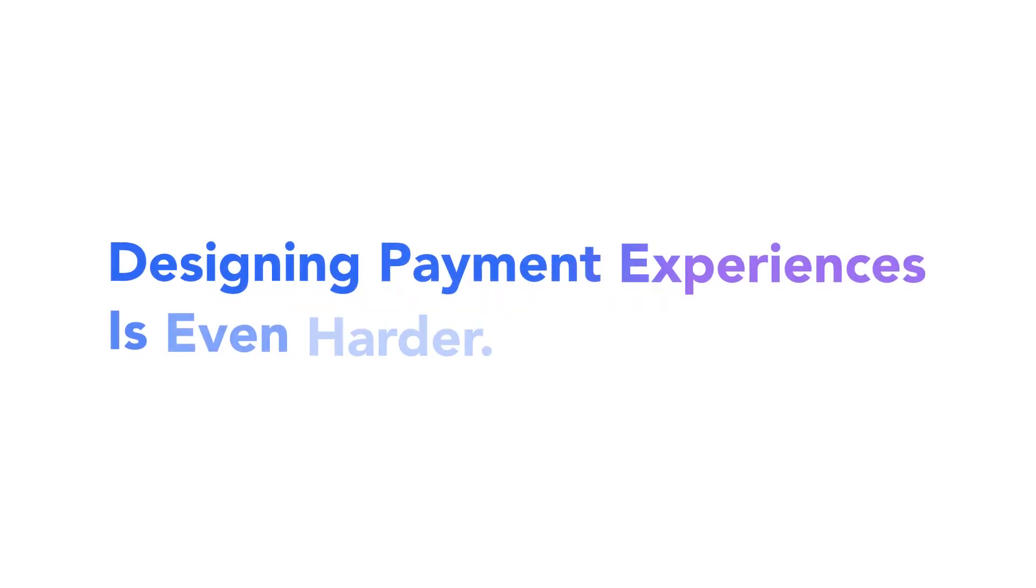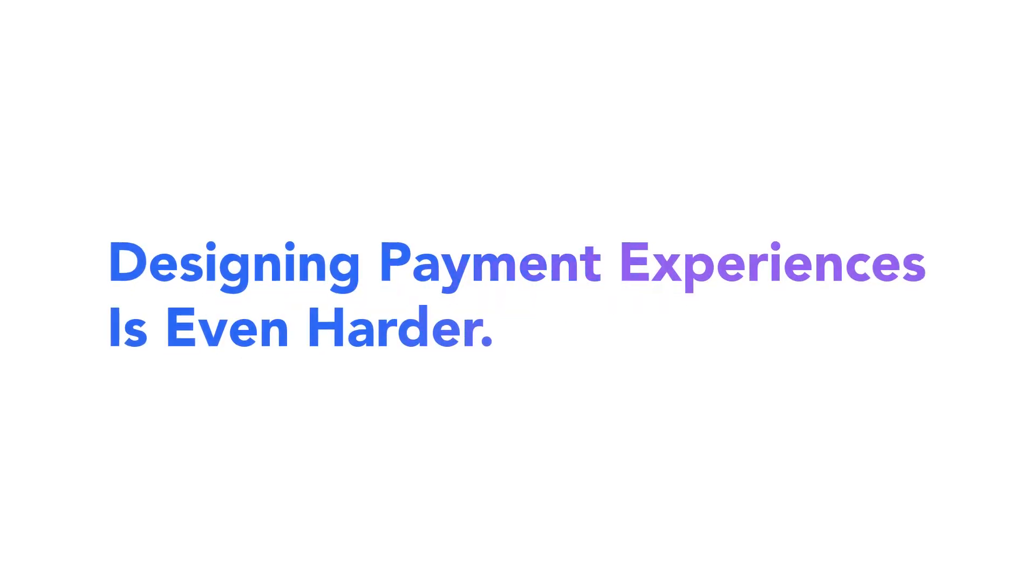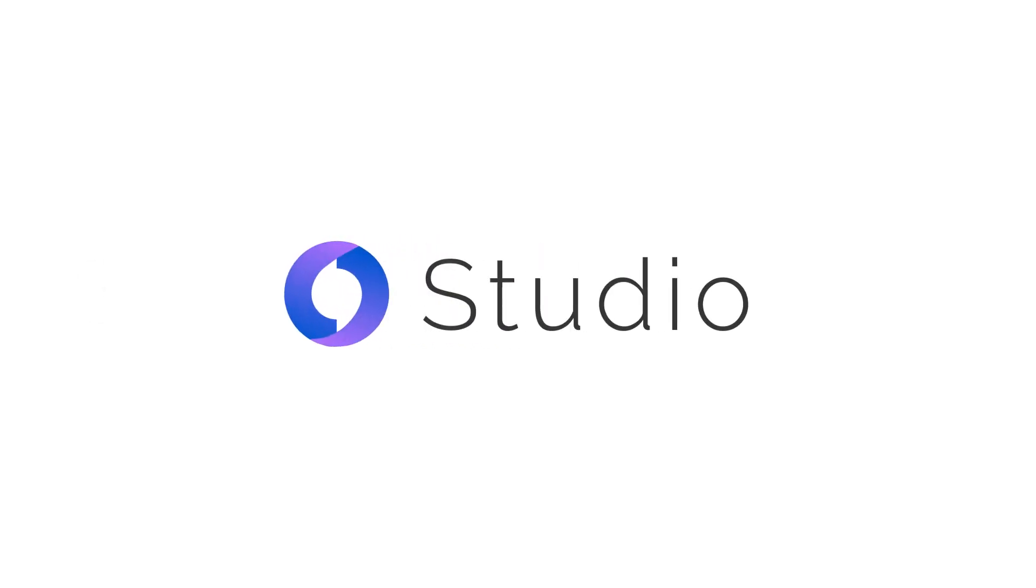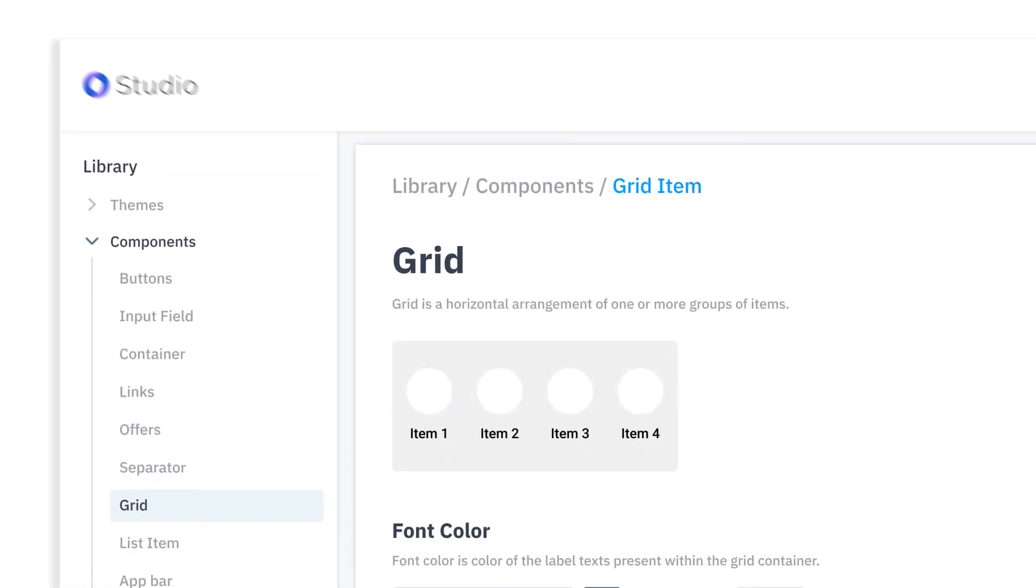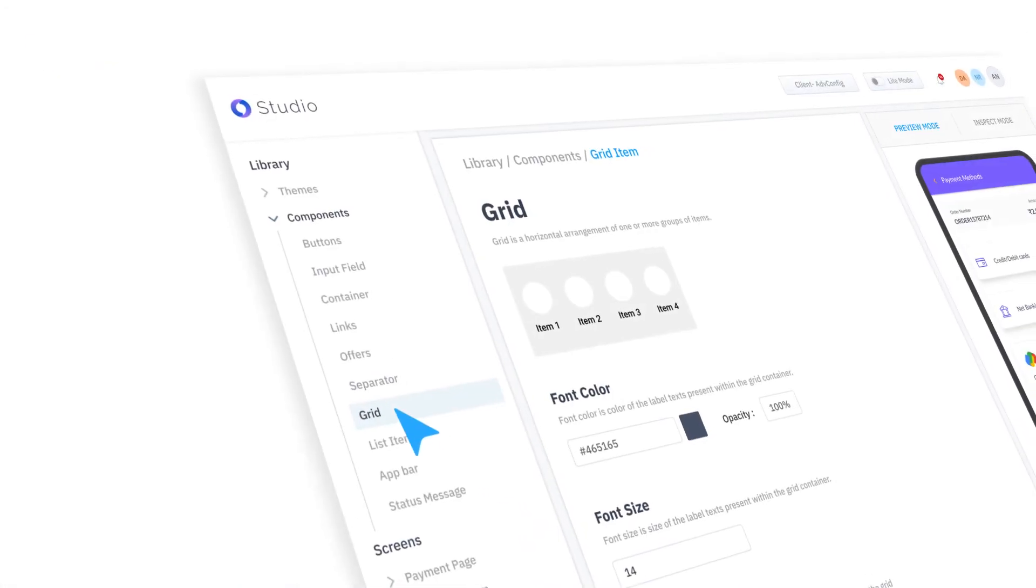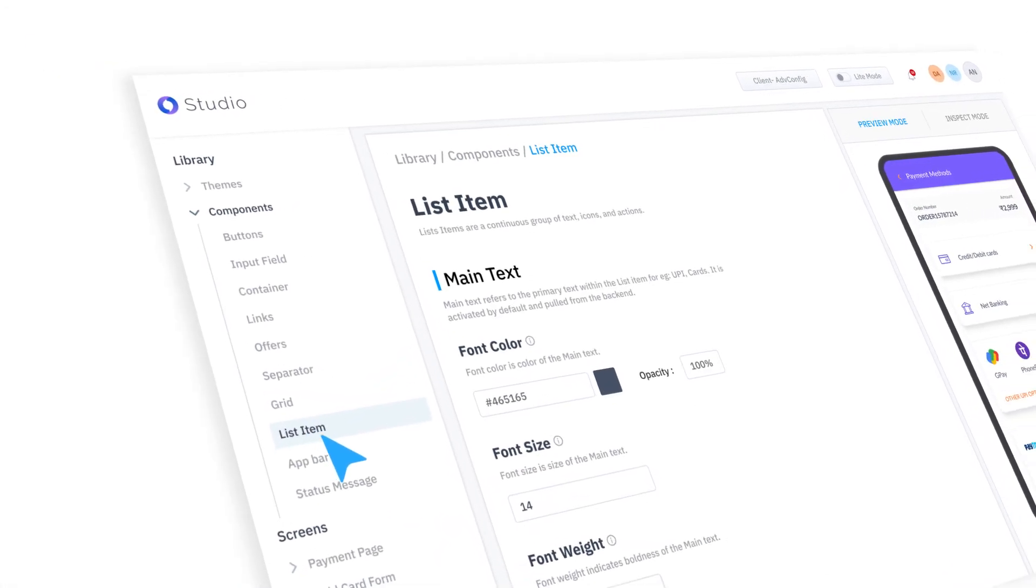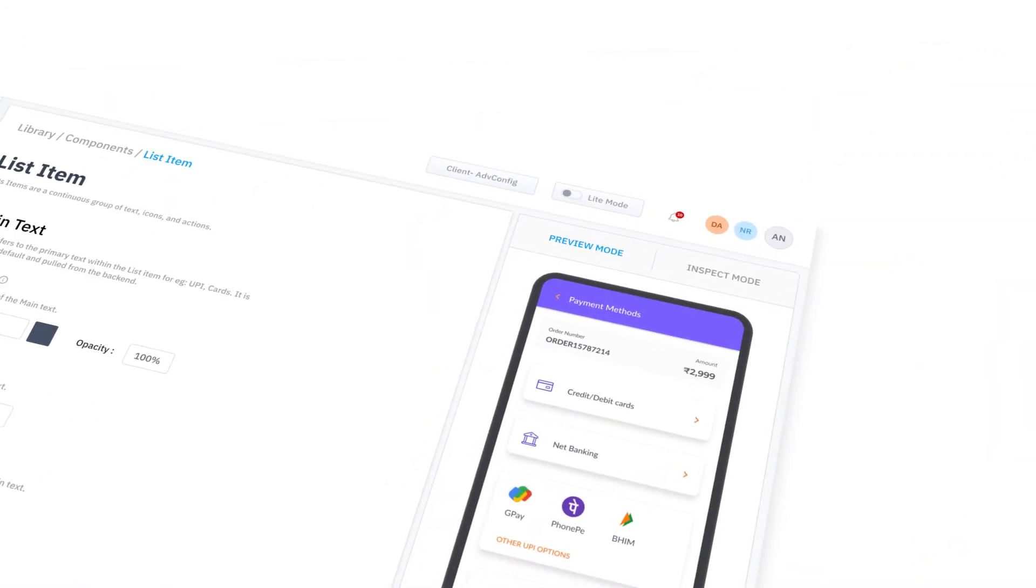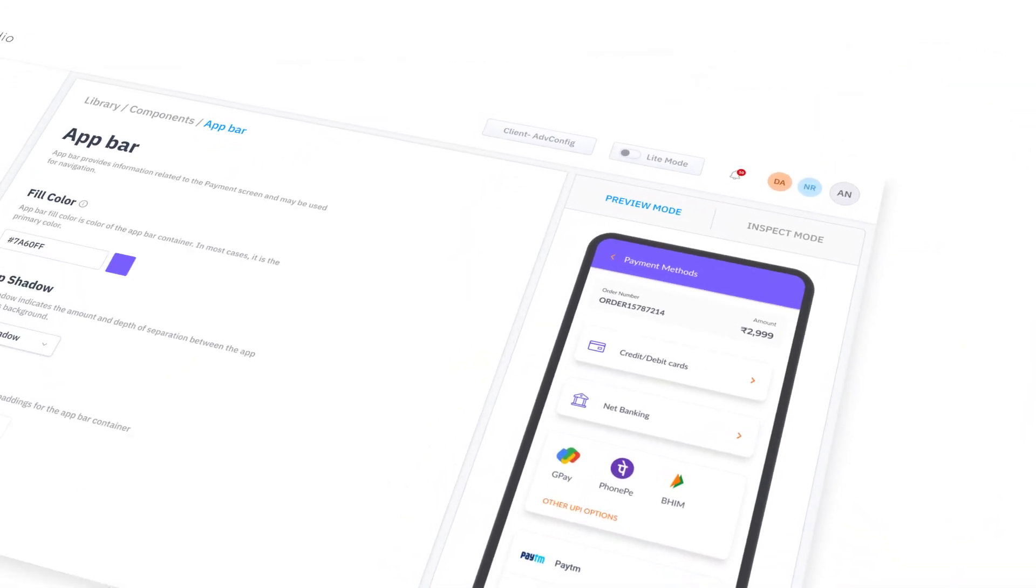Designing is hard. Designing payment experiences is even harder. We get it. Introducing JustPay Studio. Studio lets you create payment pages with minimal effort and requires no prior design knowledge.